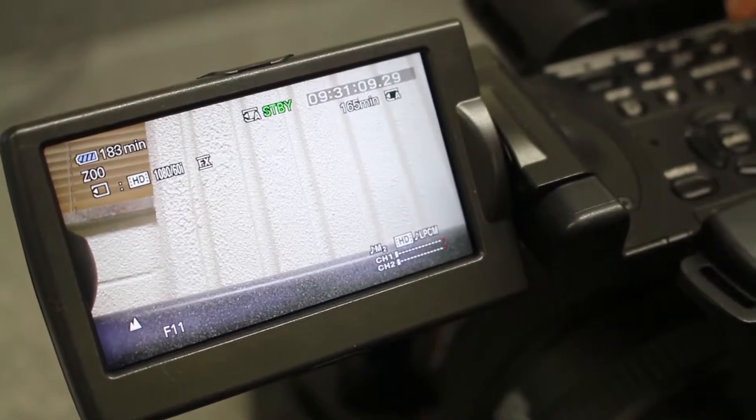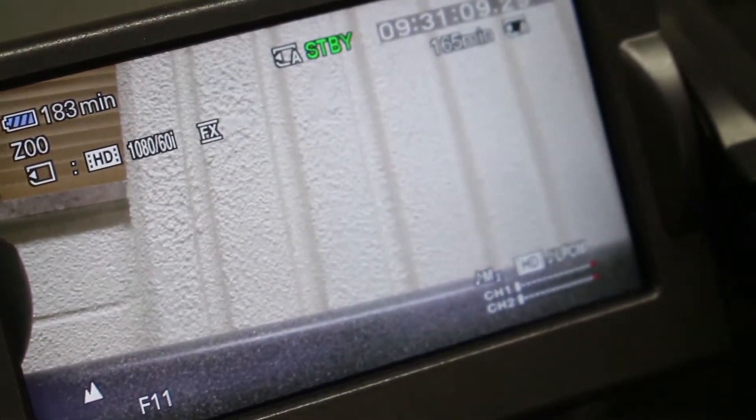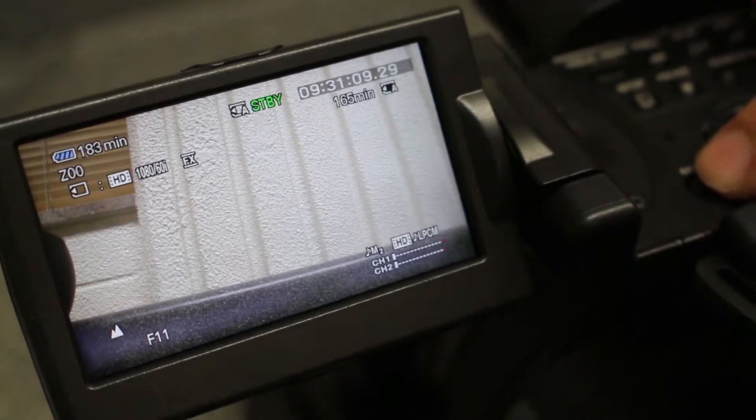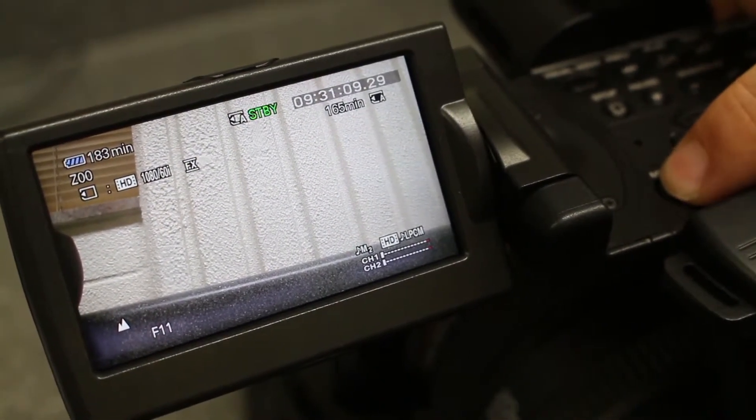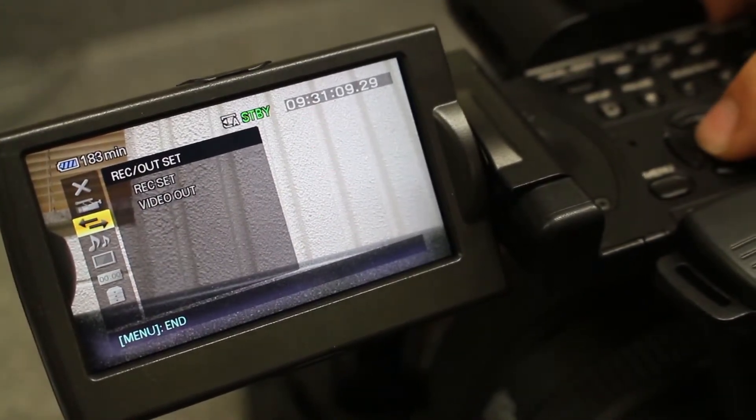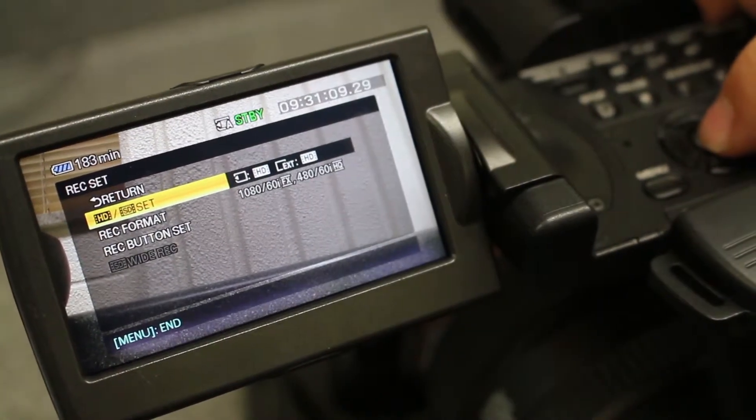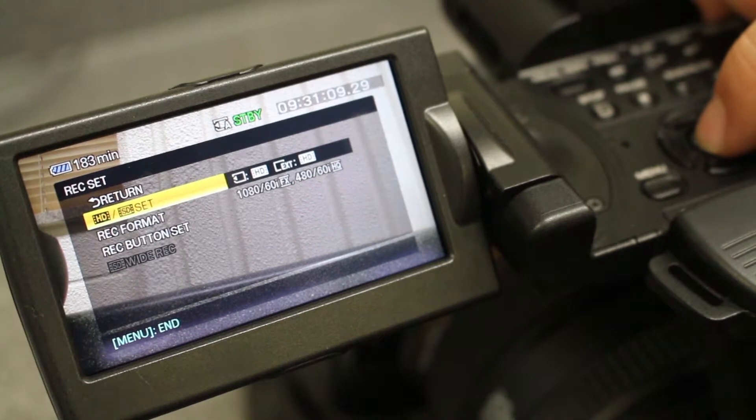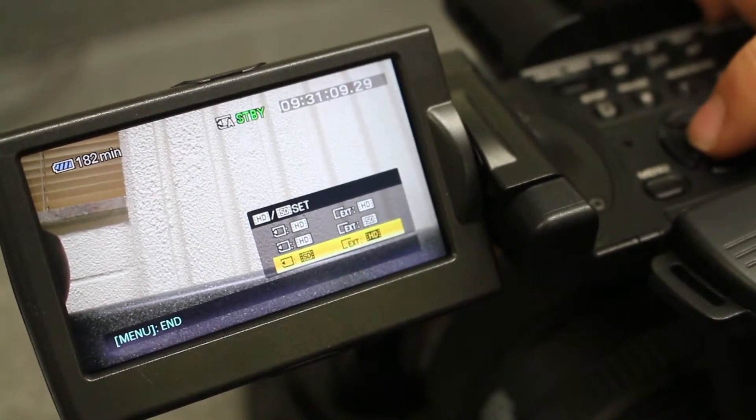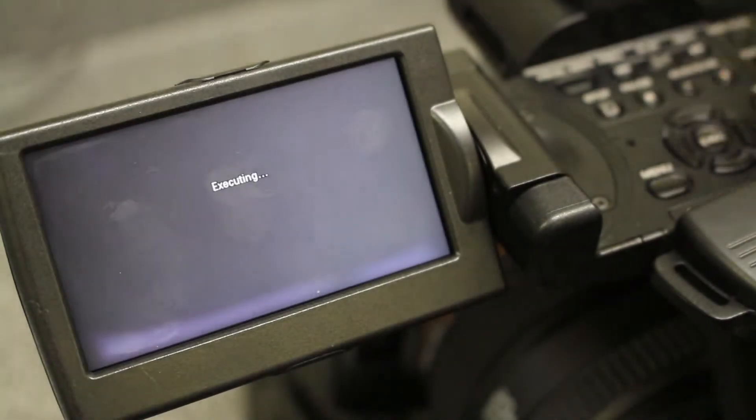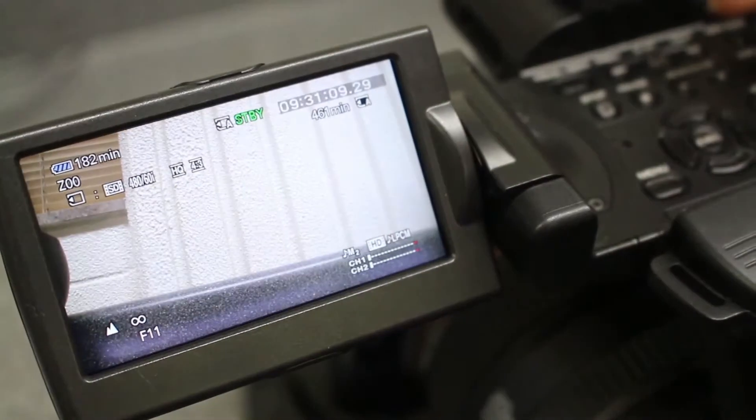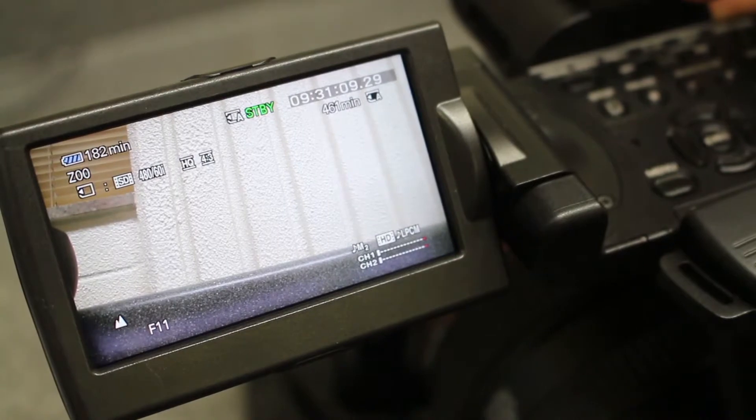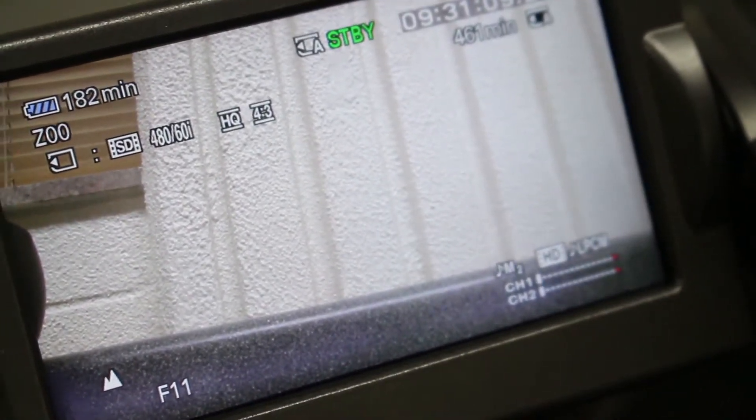Okay, so we're in 1080i 16 by 9 aspect ratio, and if you want to go down to 480i with an aspect ratio of 4 by 3, you start by pushing the menu function, go down to the record out settings, record settings, and this one that's highlighted right here you click that and you're going to go down to the bottom where it has the SD standing for standard definition and click on that and the camera will execute. And now you're shooting in 480i and as you can see it's already in the 4 by 3 aspect ratio.